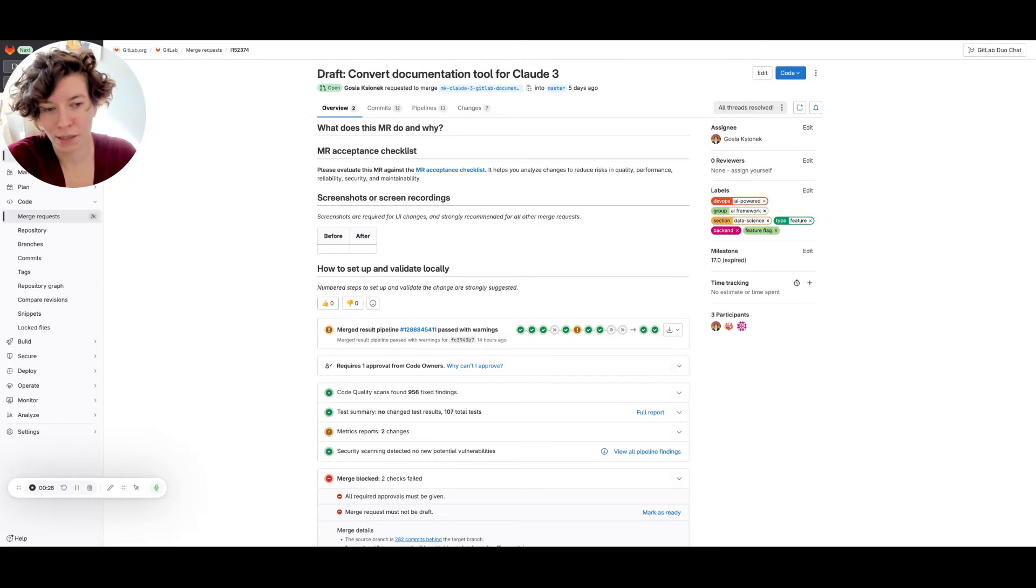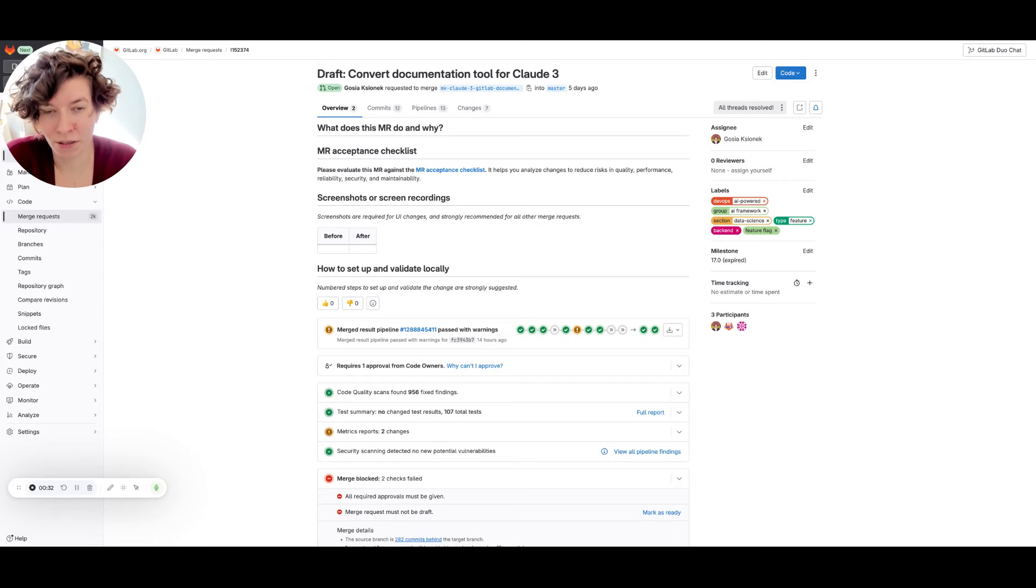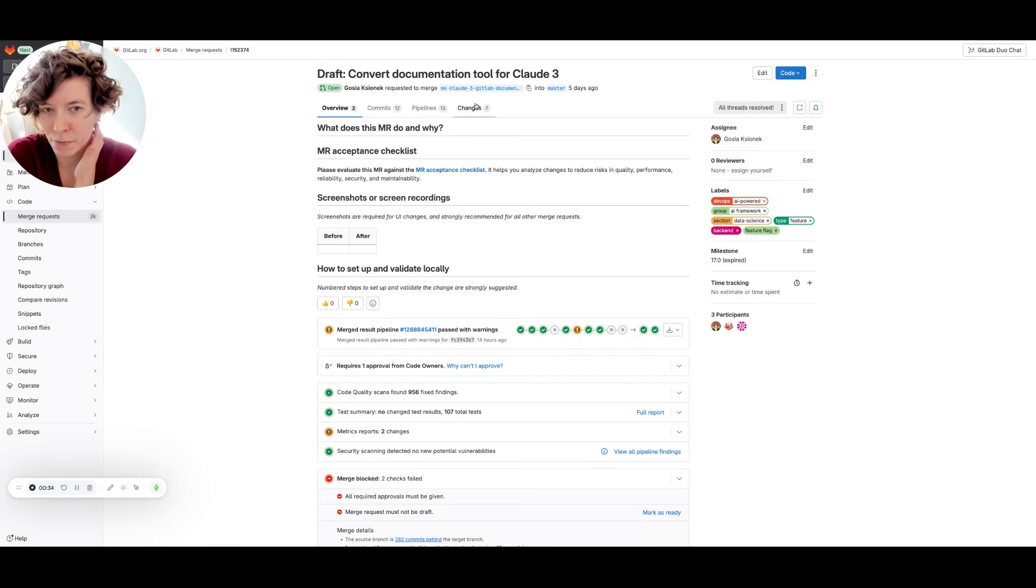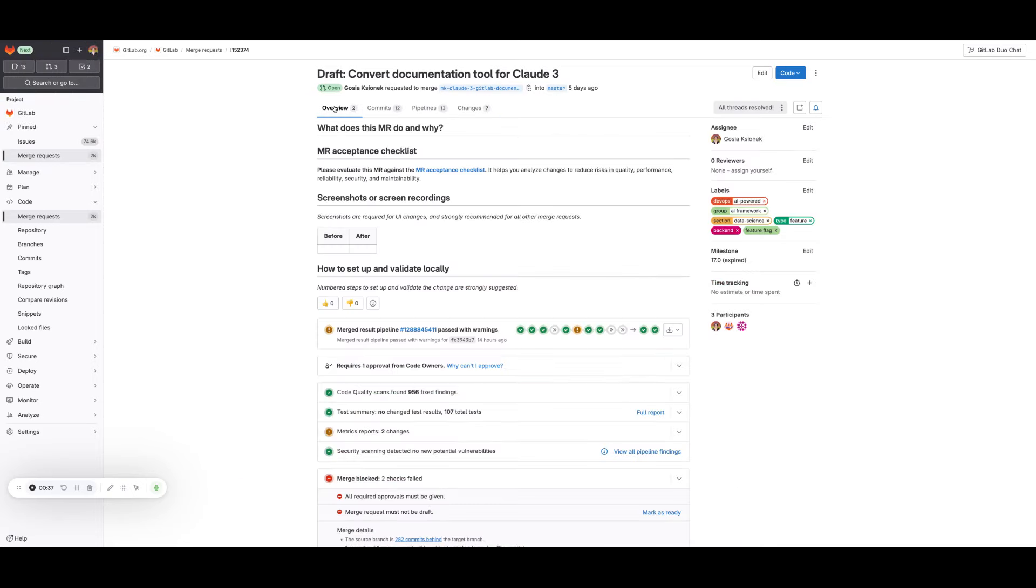So what is this feature about? This feature is generating MR description for you. So I have an MR with some changes. It's in the draft mode and I want to put it into review, but I don't have any description now. So I go to edit.